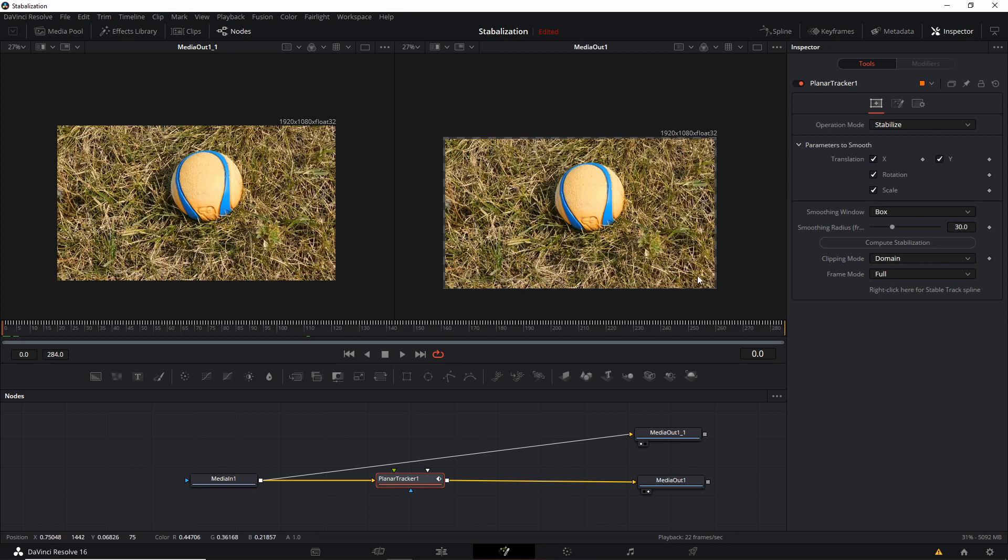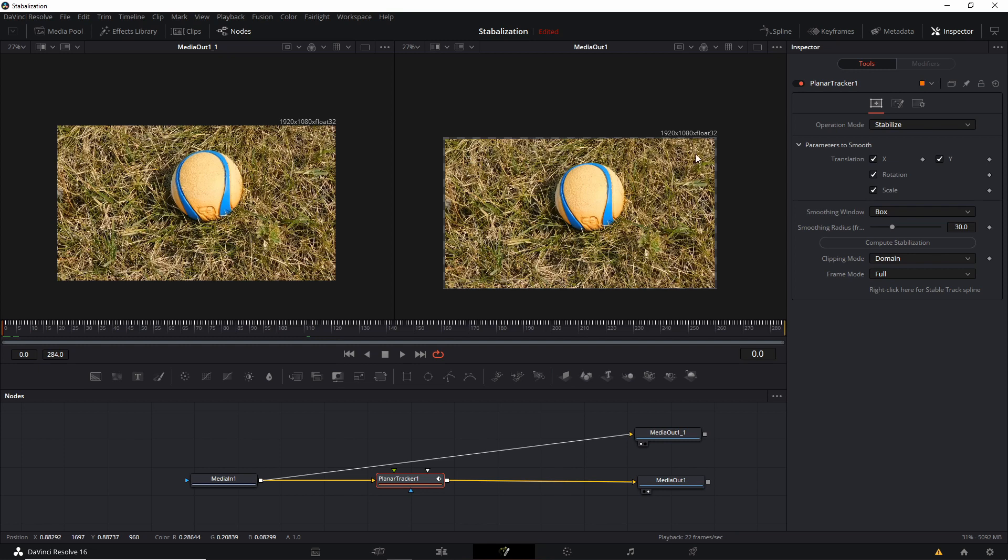So in effect, they pretty much work kind of the same. It's just that one removes the video information and then the zoom just zooms into the parts which are usable.